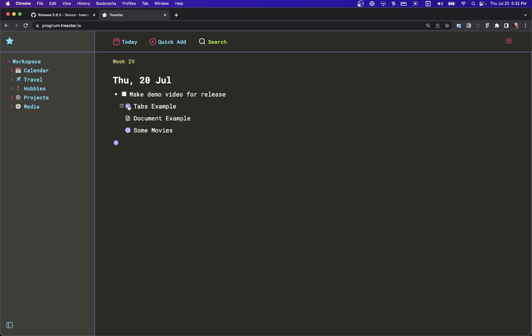We also introduced a fairly big view, which is the document view. This is actually a little bit more than just a view — it's almost like a node type. You can see it behaves a little bit differently: we can't expand it, but we can click into this document node.